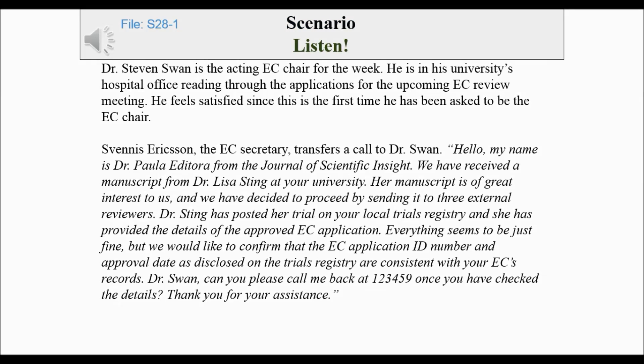Dr. Stephen Swan is the Acting E.C. Chair for the week. He is in his university's hospital office reading through the applications for the upcoming E.C. Review meeting. He feels satisfied since this is the first time he has been asked to be the E.C. Chair.